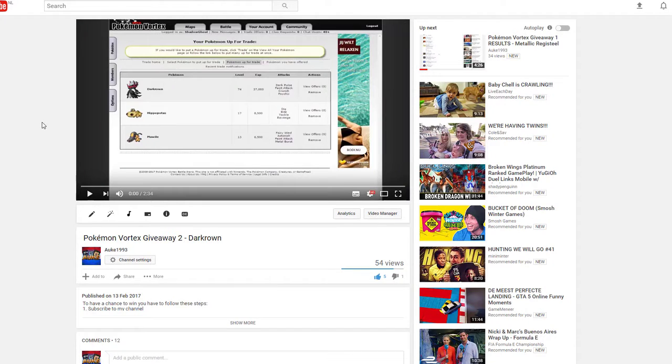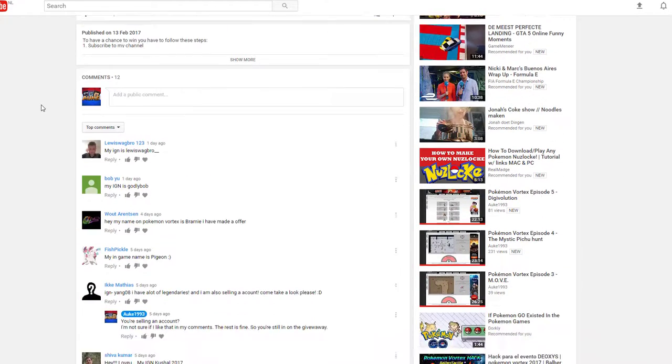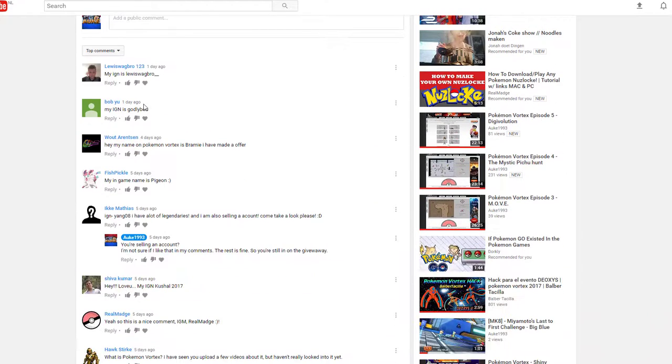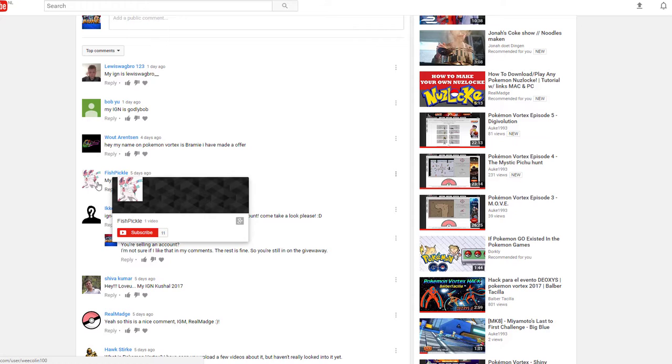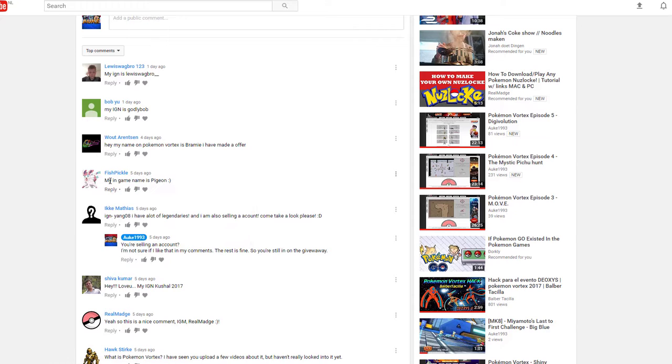Now, number 4, let's count again. 1, 2, 3, 4, number 4 is Fishpickle. Kind of like the name. My in-game name is Pigeon. Heh, nice Pigeon, like Pidgey. I started with Pidgey in my series. Yay for Pidgeys and Pigeons.